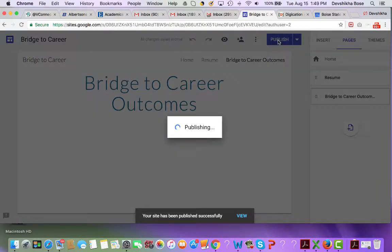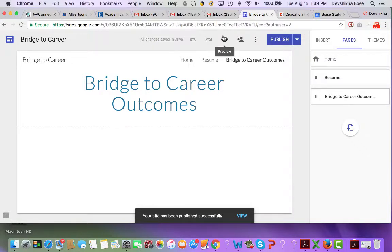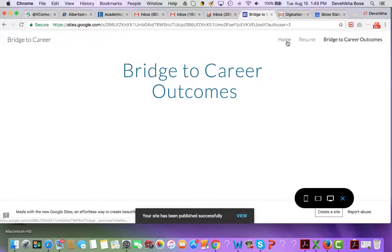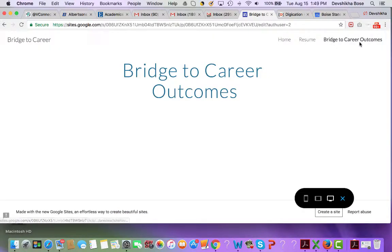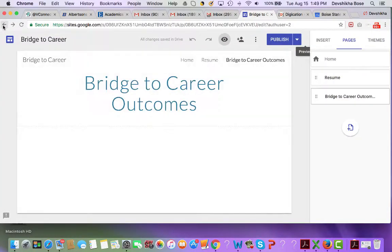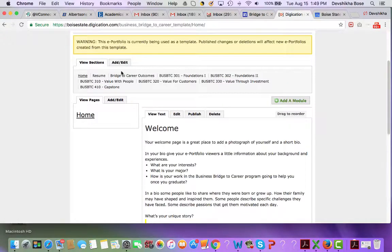If I click on Publish once again and then preview my site, you will see on the upper right-hand side the page structure which you noticed earlier in your Digication page. That same structure has been reflected here, and you will in due course add all the pages that you have in your Digication site into Google Sites, building the structure according to what you already have.